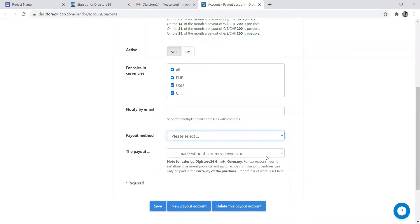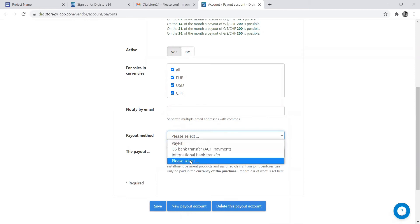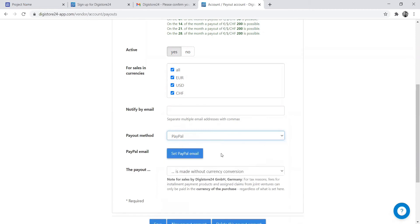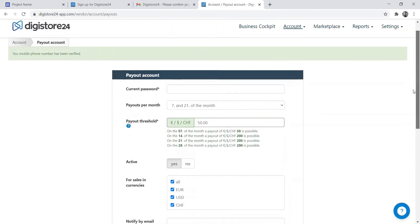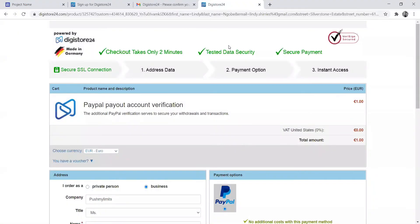As you can see, it needs you to verify before you can add your payment method. You can select those that you want. The payment method I prefer is PayPal because it has no issues. I can just set up my PayPal account and add my email address.